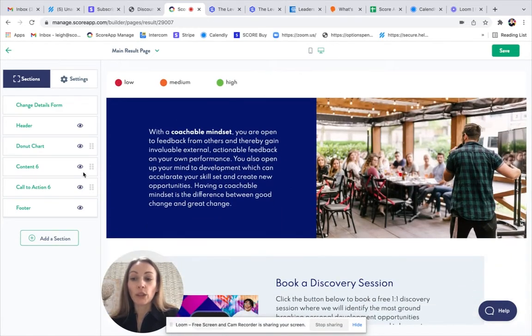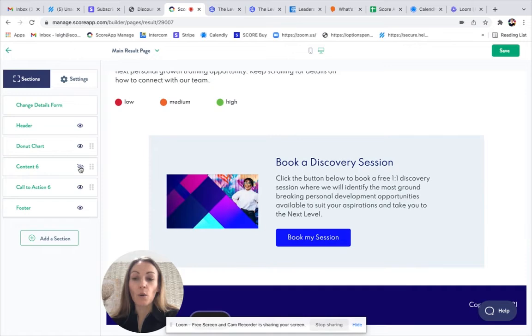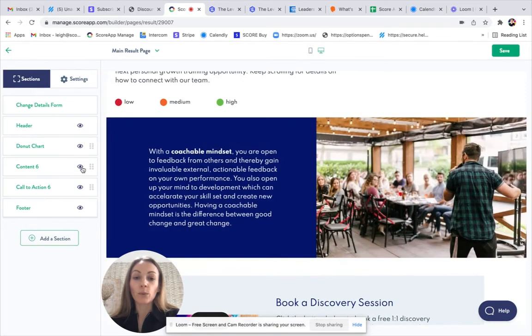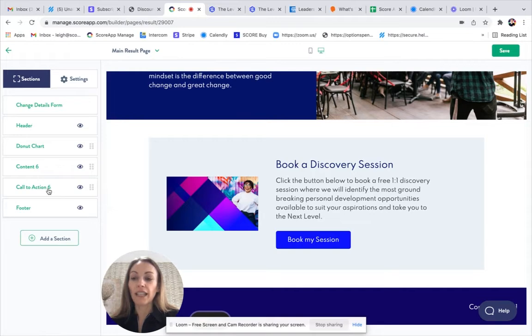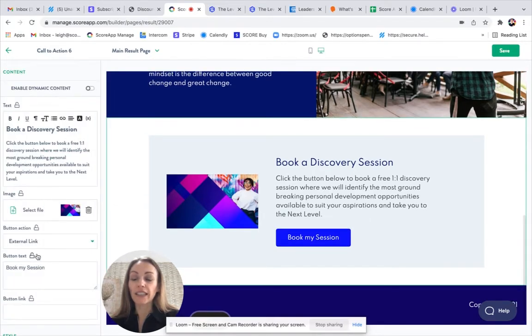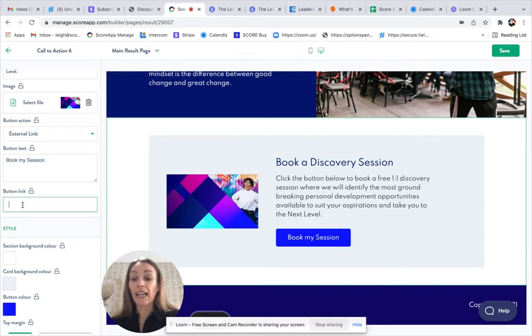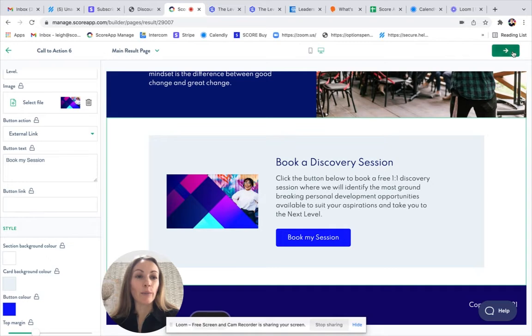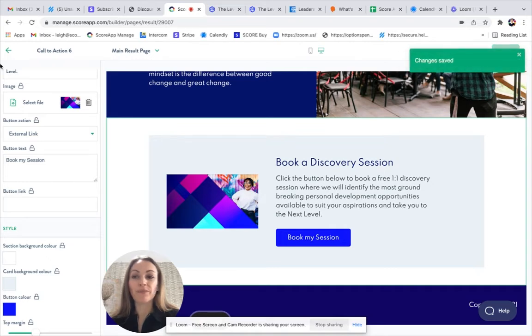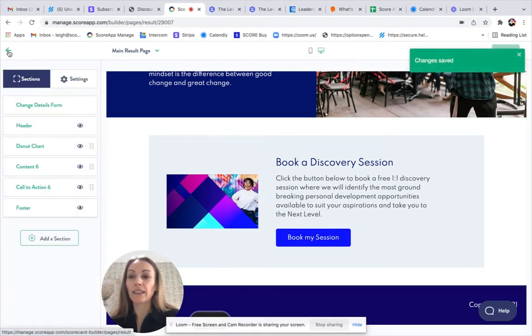Again, if you don't want to use sections of the template, just click on the eye or remove. You will need to pop in your own links for any of the call to action sections. So this one is called action six, and it would be a case of popping your calendar link, for example, in the button link box, and then pressing save and heading back out.